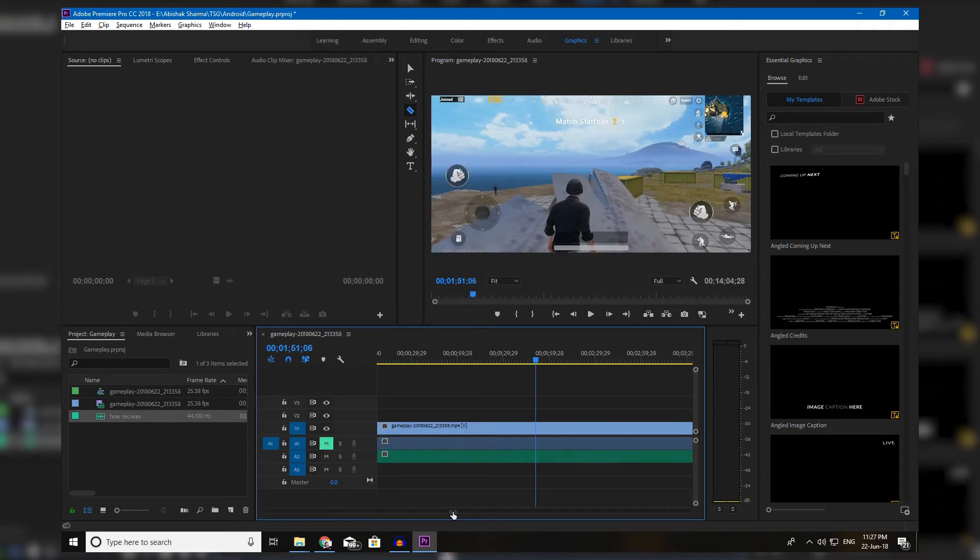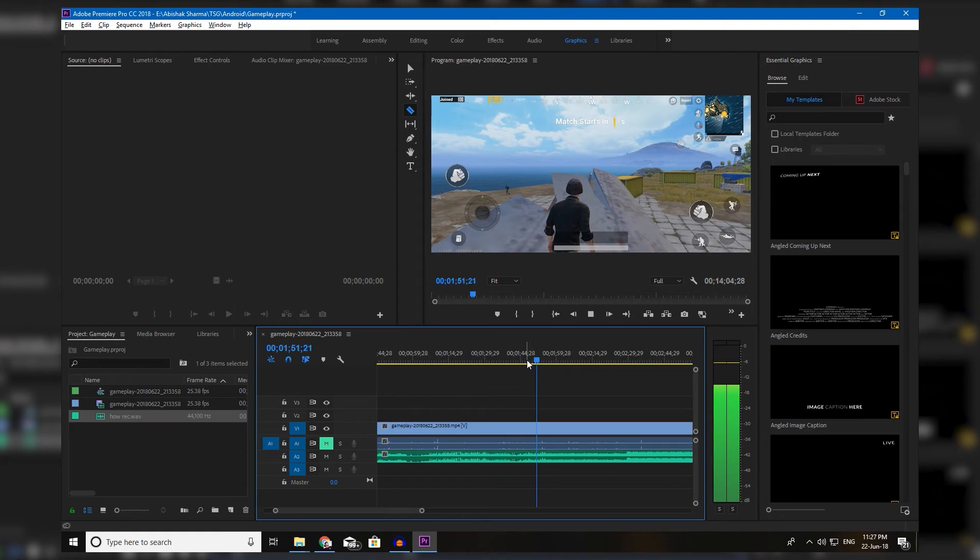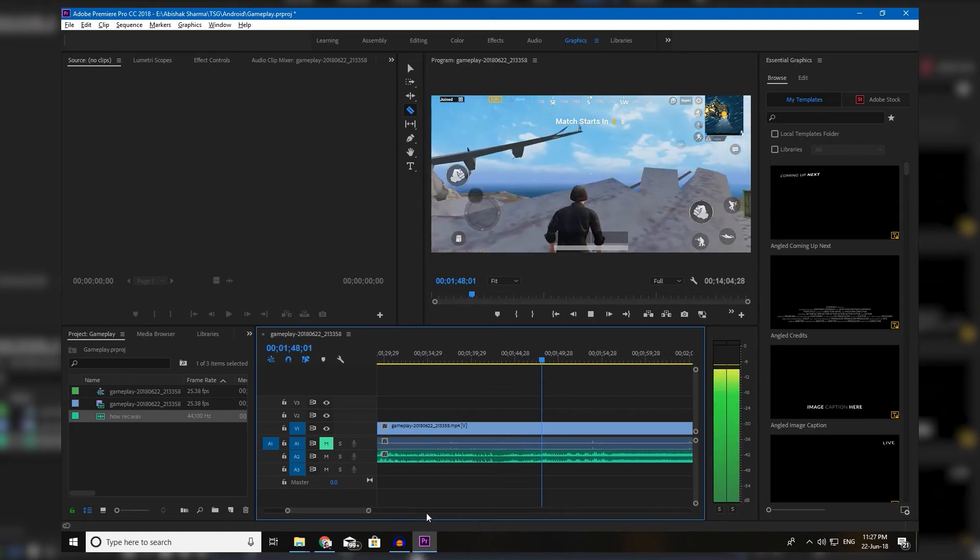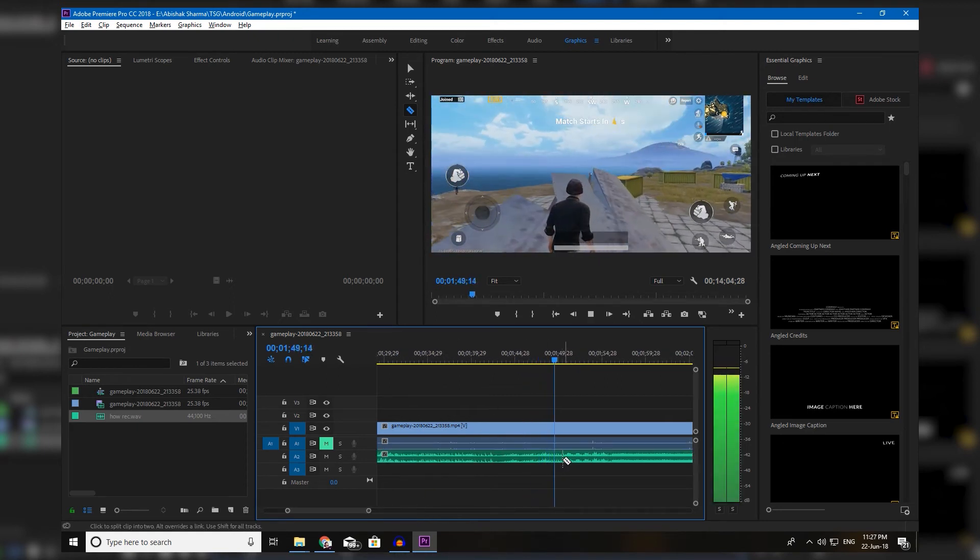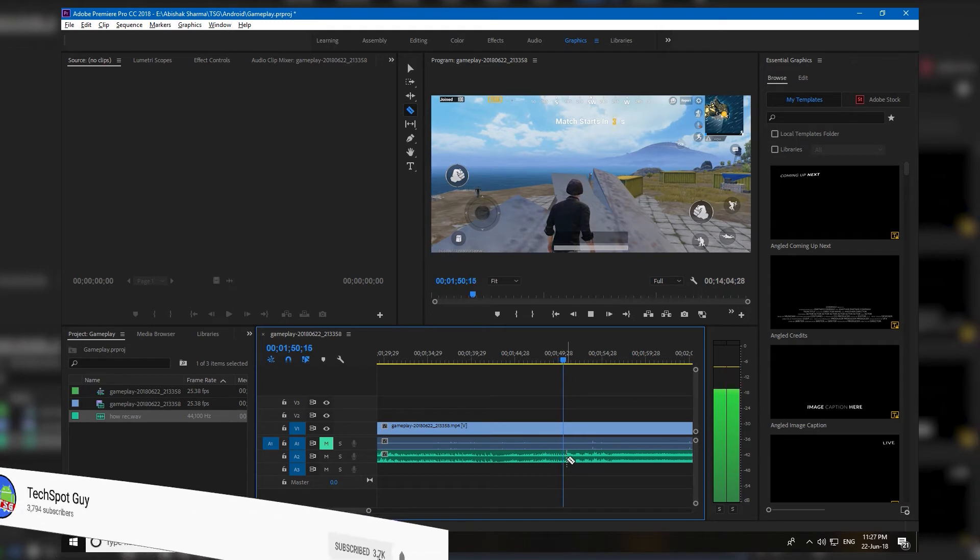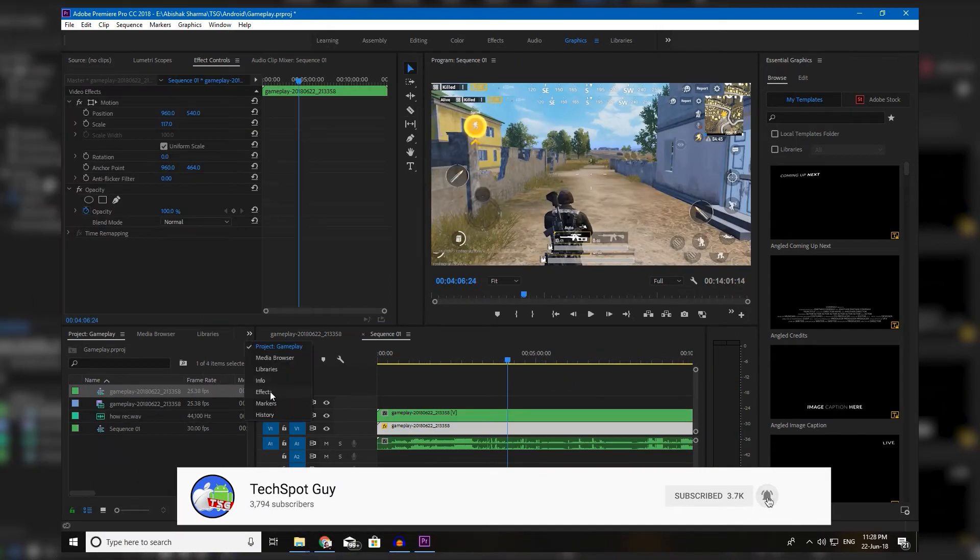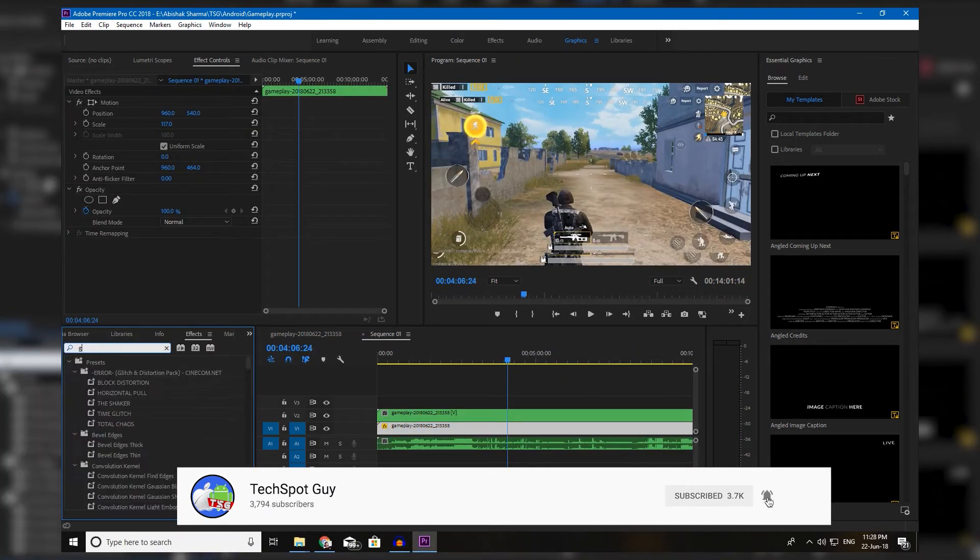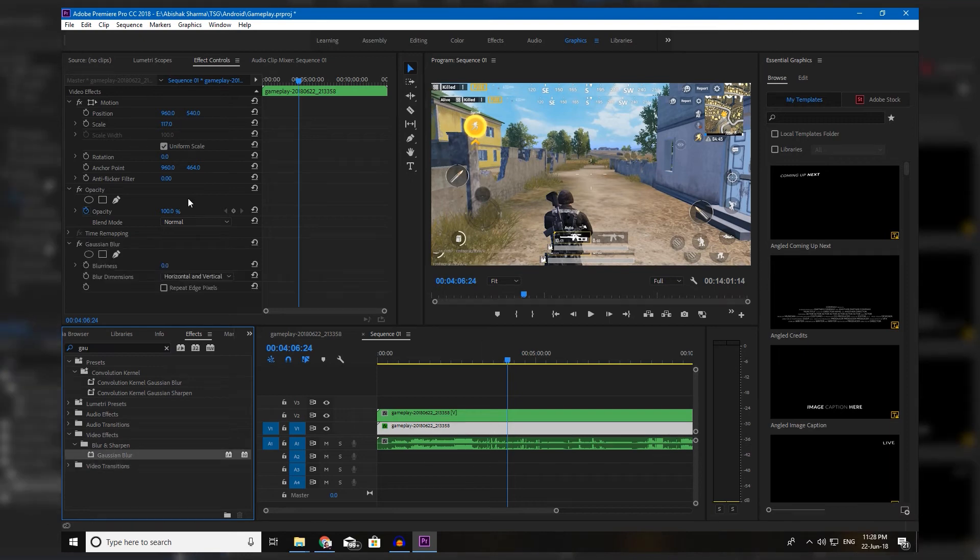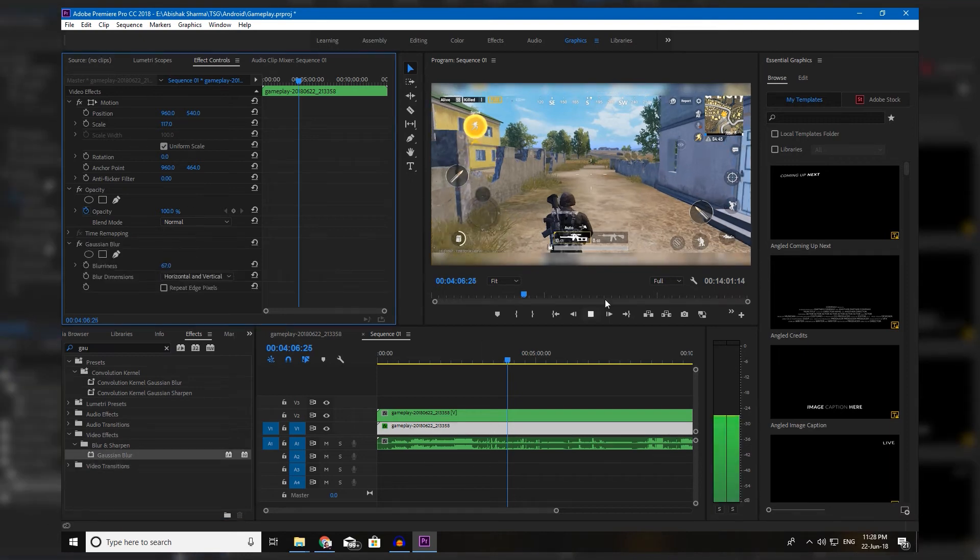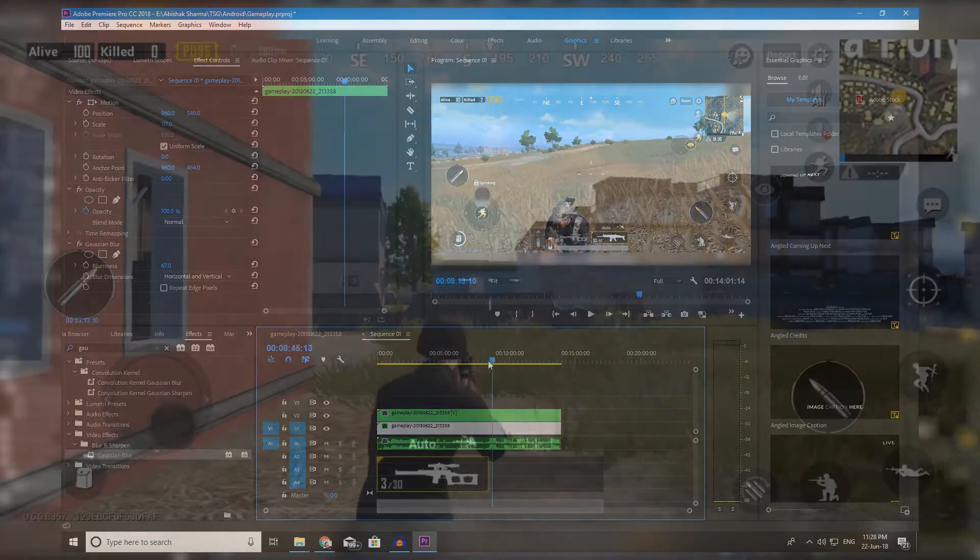Alright guys, so once you have synced up your audio and video, if you think that it is perfect then just go ahead and play with effects, add effects you want. It's up to you. Once everything is done you should get this result.